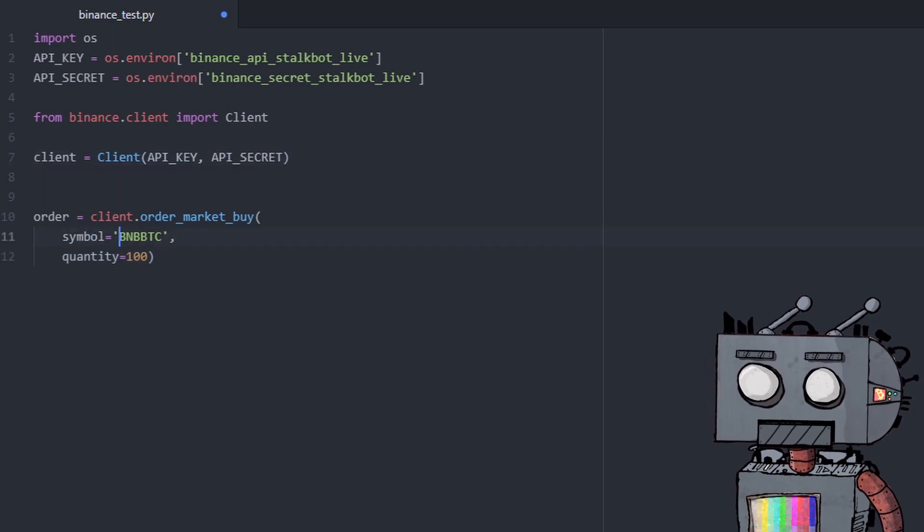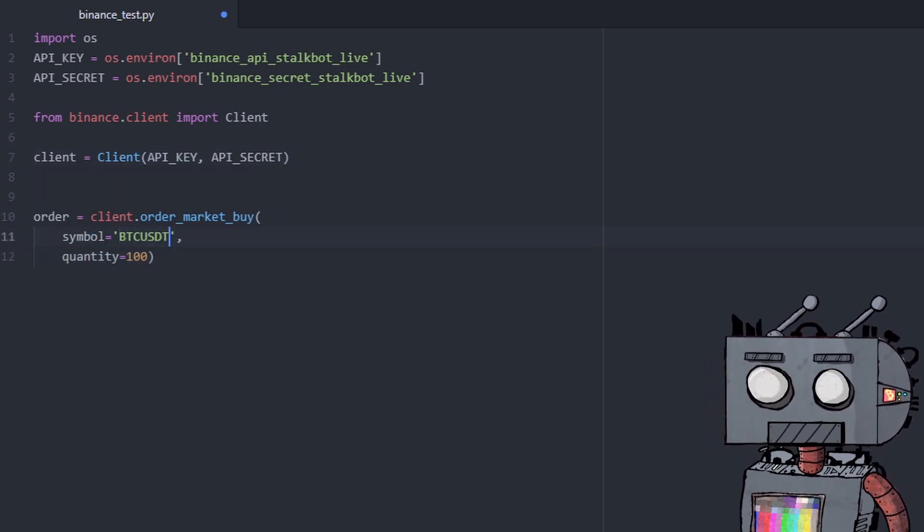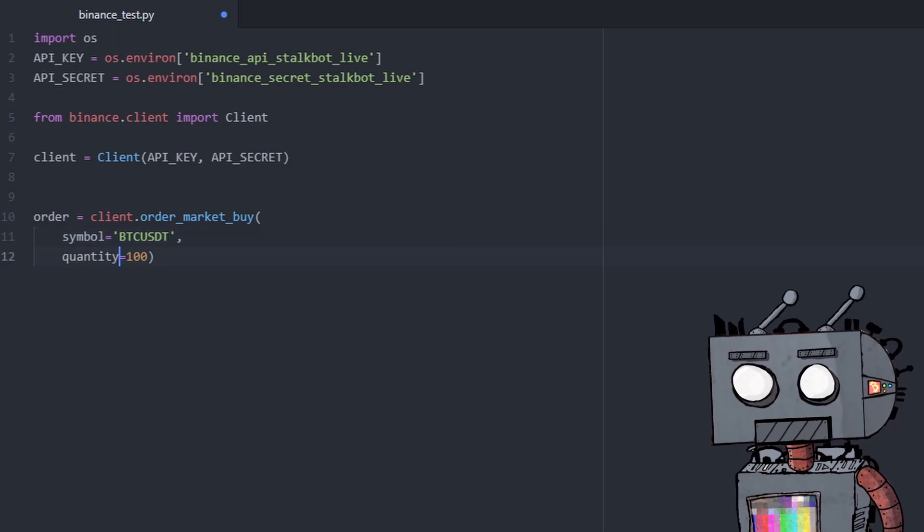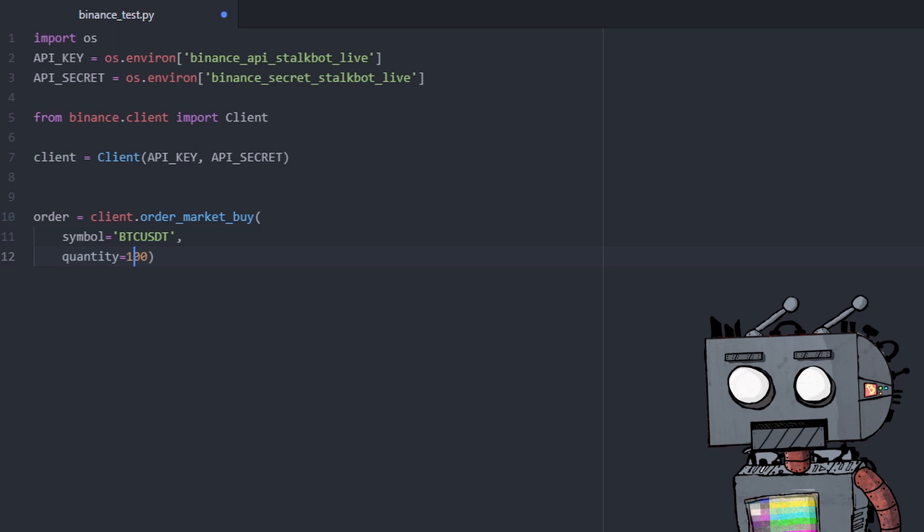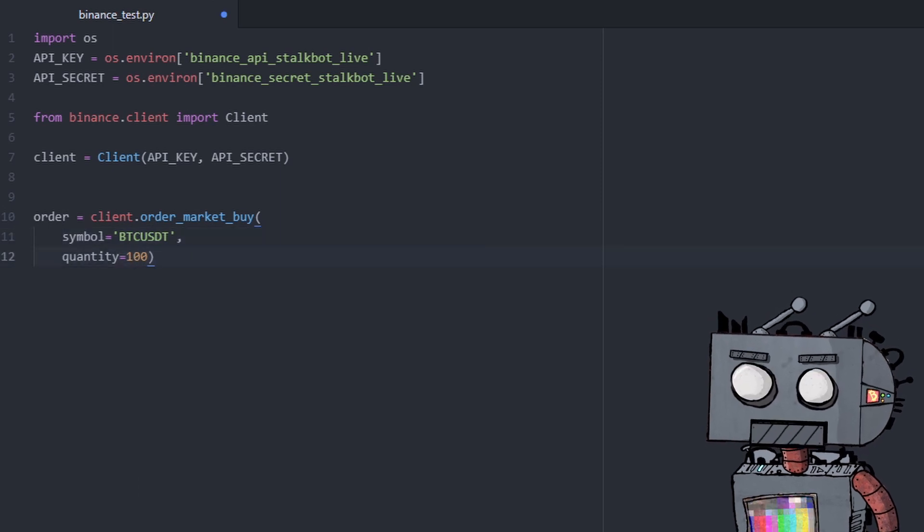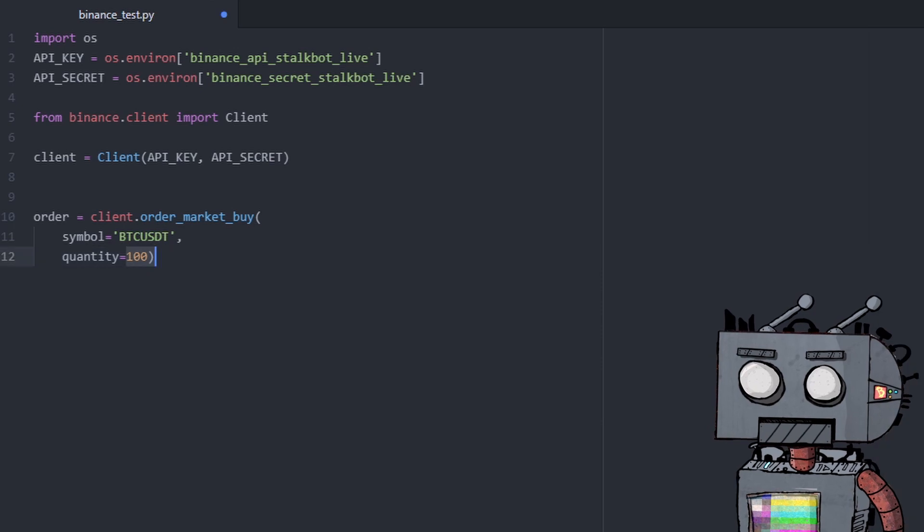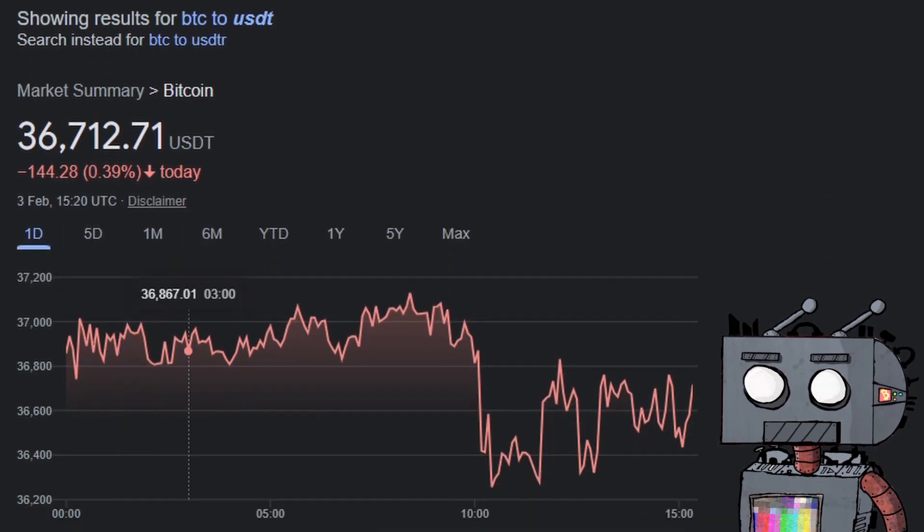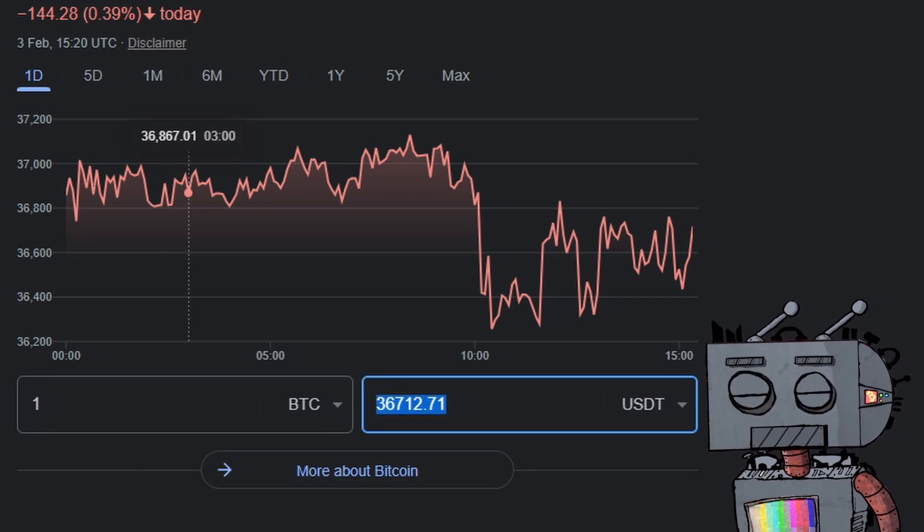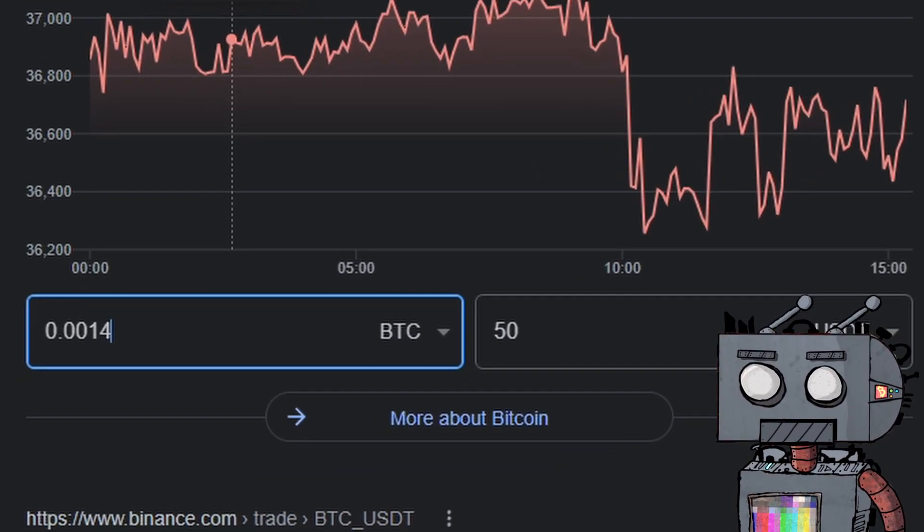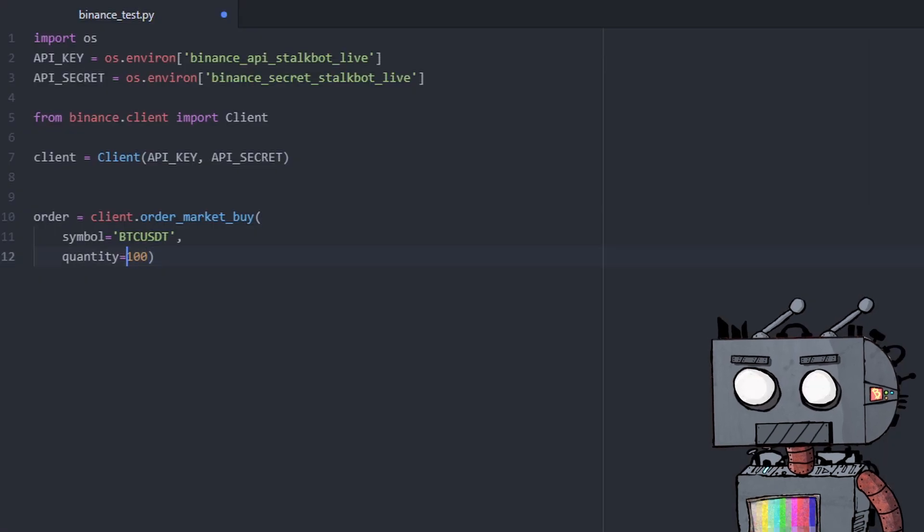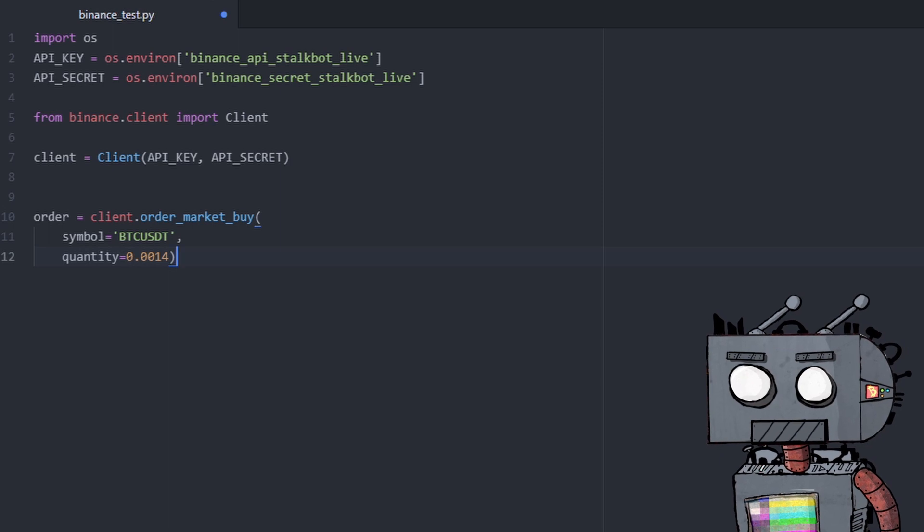So we're just going to grab this and paste it here. We're going to change the symbol to BTC USDT because we want to buy Bitcoin with US dollar and we're going to change the quantity. 100 is way too much. We don't want to buy 100 Bitcoin. We're going to change this to $50 worth of Bitcoin today. And that would be 0.0014.